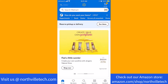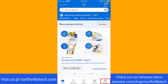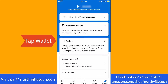Once you're signed in, you will see several options at the bottom part of the screen. Tap on the option that says Account. On this screen, you will see an option for Wallet. Tap on Wallet.